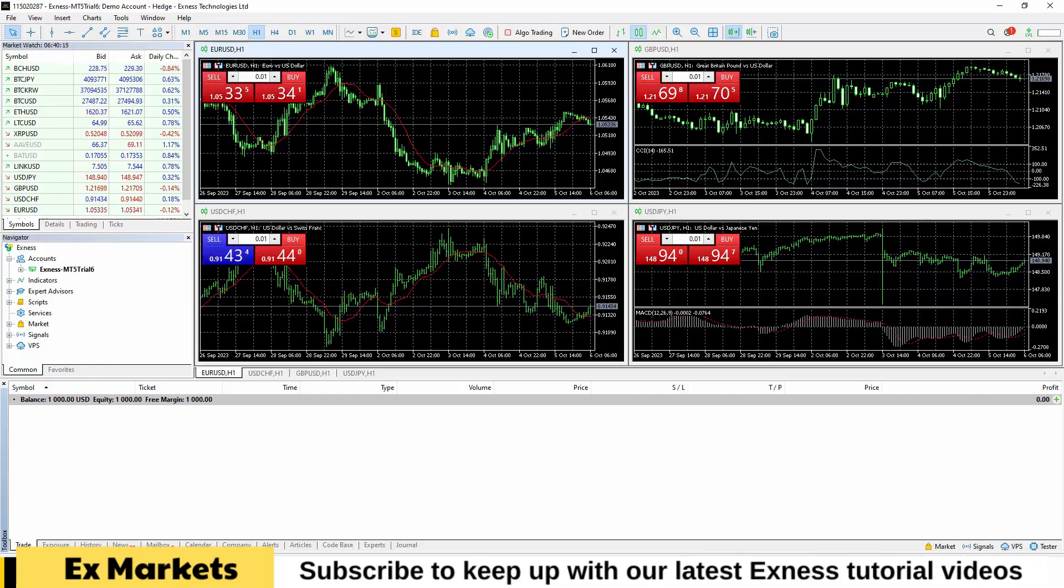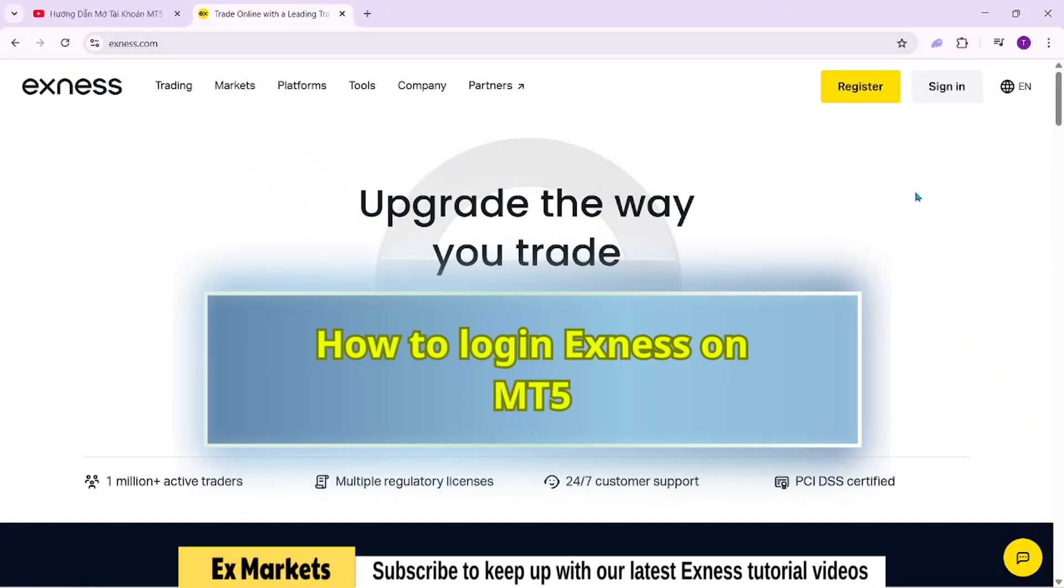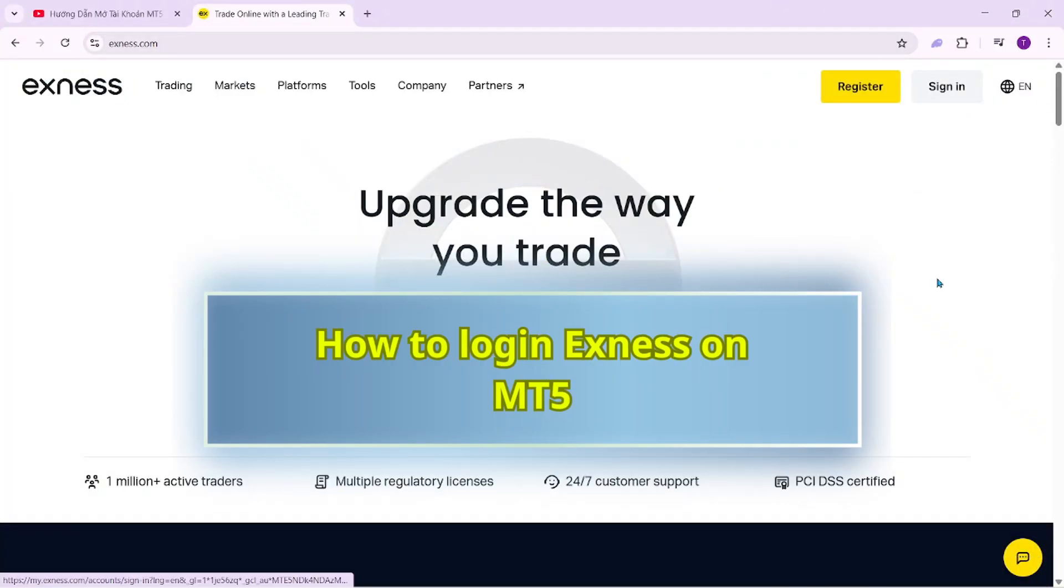That's it. I've just walked you through how to download and install MetaTrader 5 and how to log into your trading account on MT5.